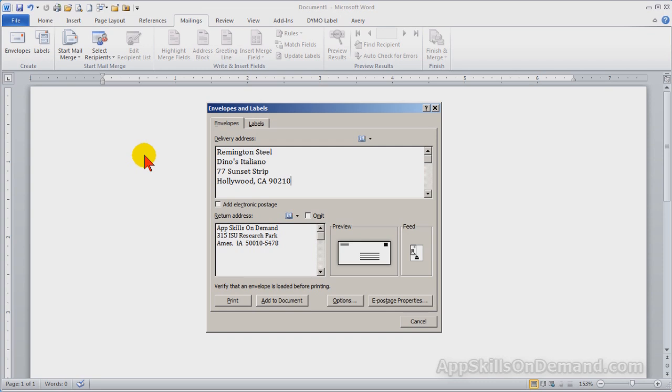Make sure the omit box is not selected and the preview window shows the return address.